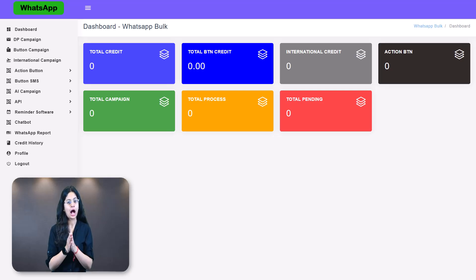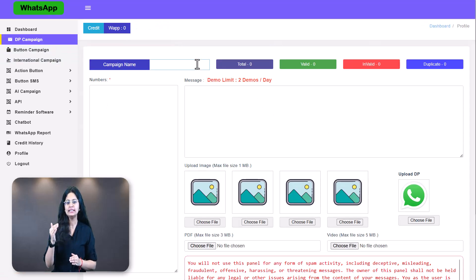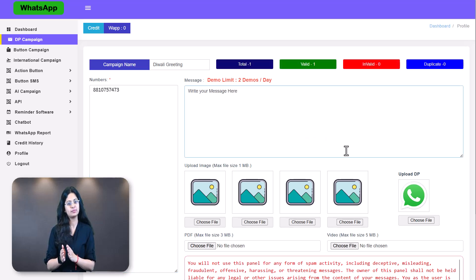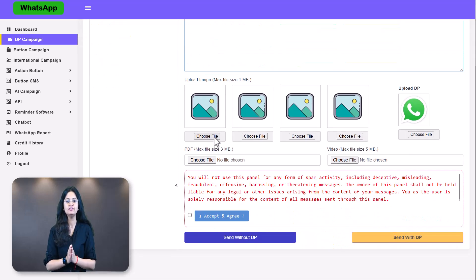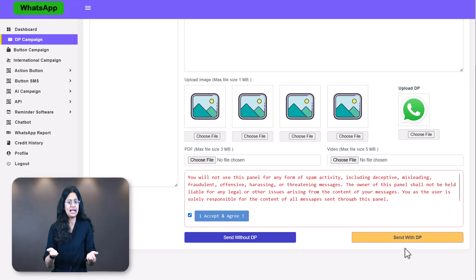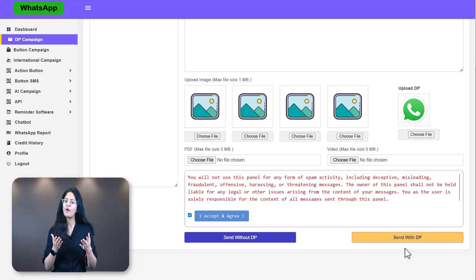To run a DP campaign: Step 1 — click on DP campaign. Step 2 — write a campaign name, such as 'Diwali Greetings.' Step 3 — copy and paste the 10-digit Indian phone numbers without the country code. Step 4 — type or paste your text message. Step 5 — add your multimedia files (images, PDFs, or videos), and then upload the DP you want the recipients to see. Scroll down, check 'I accept and agree,' and click Send with DP — your message will be delivered with your chosen DP.